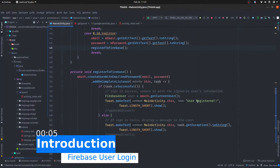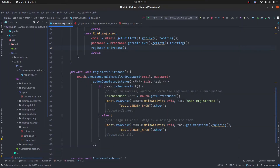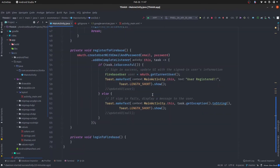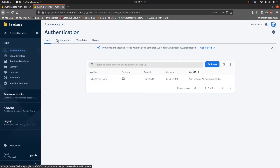Hi Thinkers, welcome to the Android development playlist on ThinkX Academy. In this series, in the previous tutorial, we already studied how to implement the user registration using Firebase. In the authentication section, under the users section, you can see vishal@gmail.com, which is the user email ID.